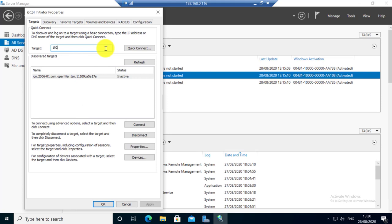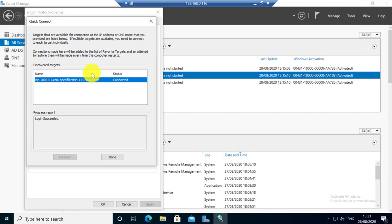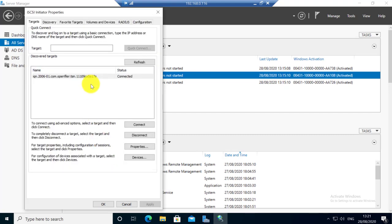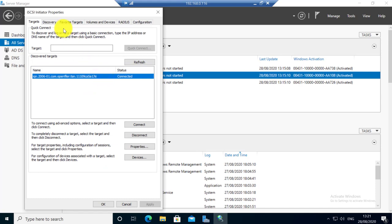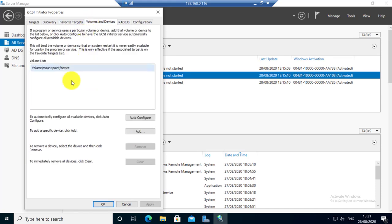In the targets tab, enter the target server storage IP address. Click quick connect. It will be connected. So yeah, it is now connected to the iSCSI storage target.